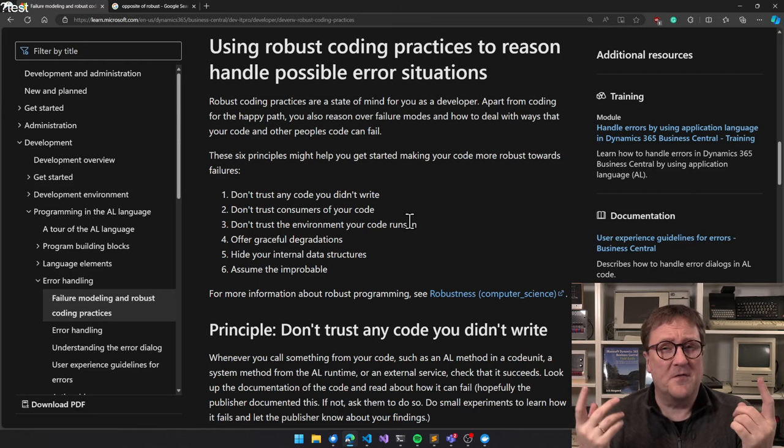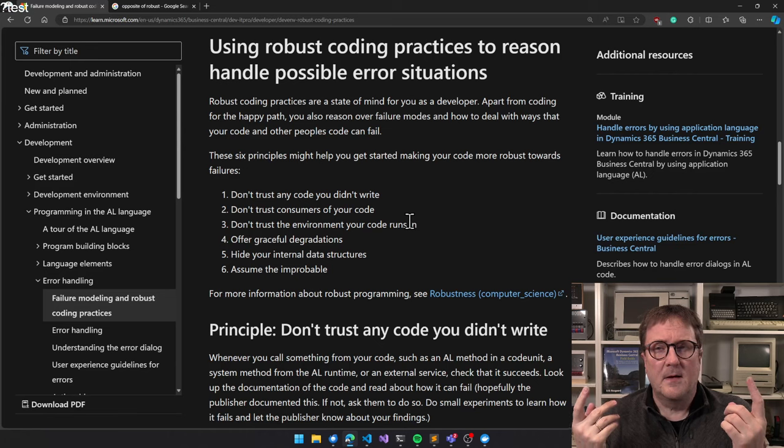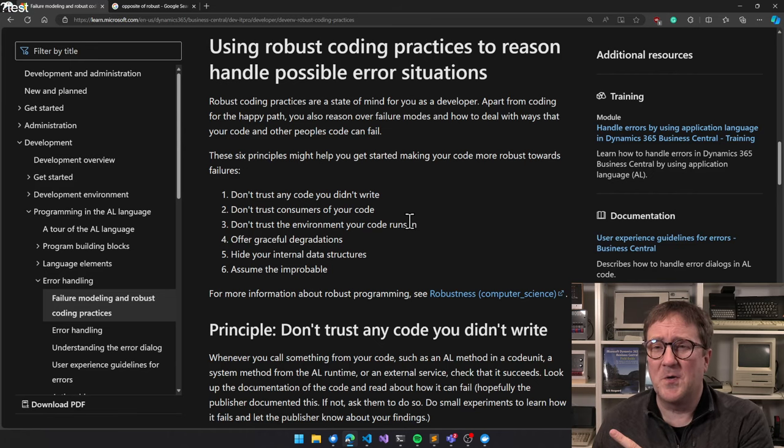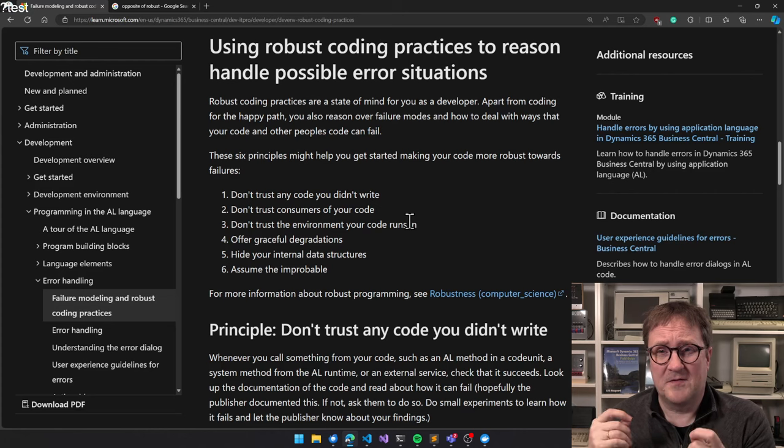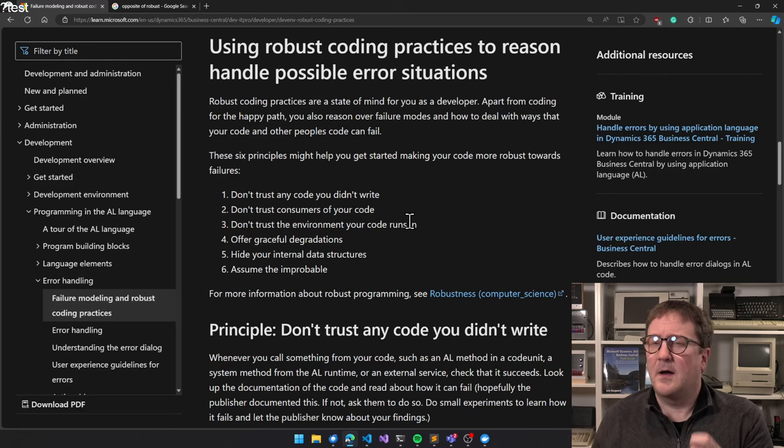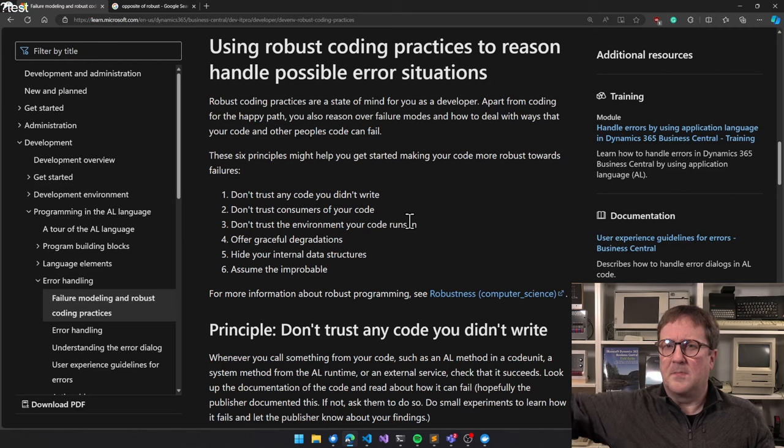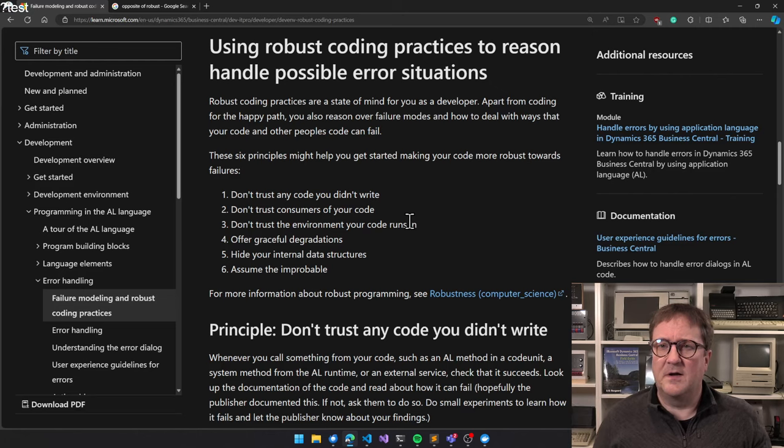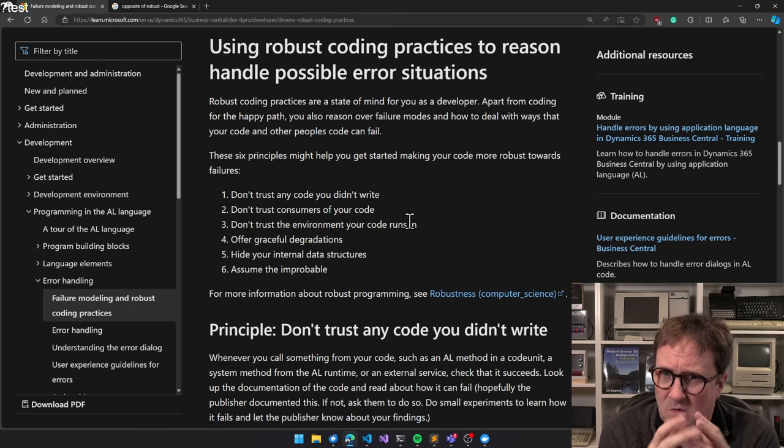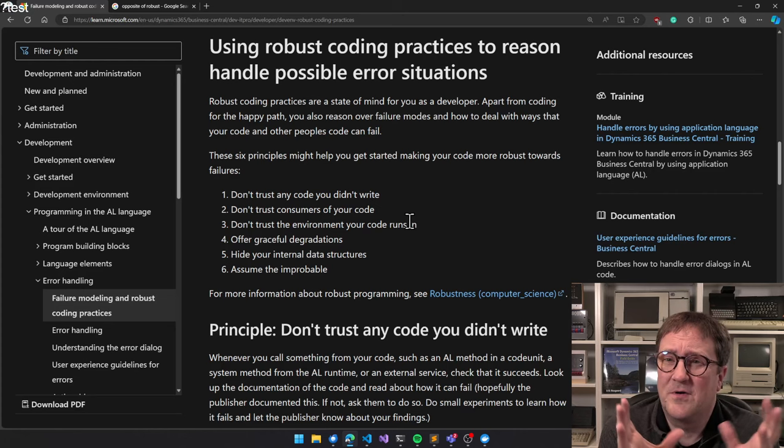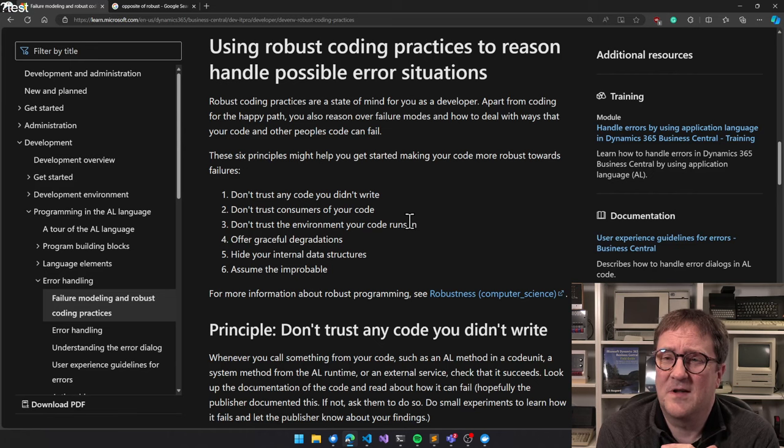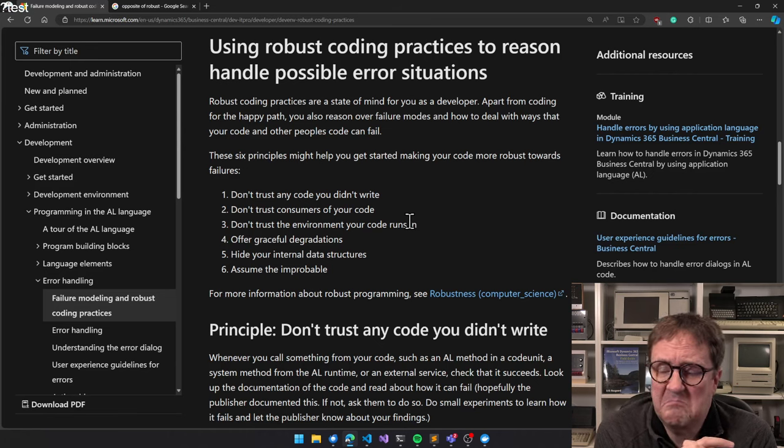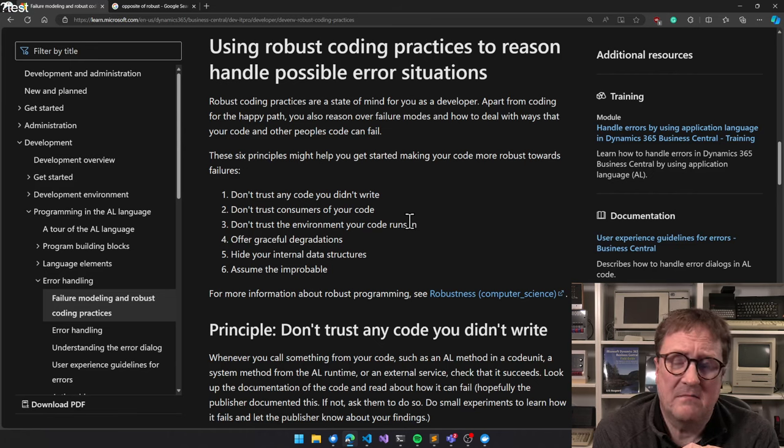So if I'm calling your code, do I trust that you always return - if the return value is an integer and the assumption is that this function returns from 1 to 100, do I trust your code that it always returns a number between 1 and 100 and not minus 200 or minus 2 billion? Do I trust your code that you only return what's in the contract between us? Maybe, maybe not.